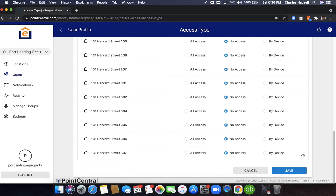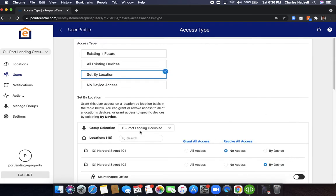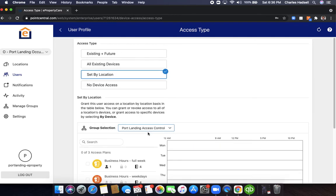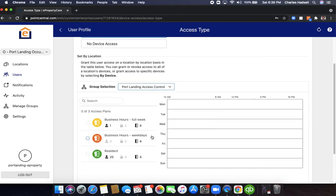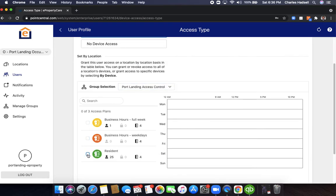Now we don't click save yet. We go here to port landing occupied and we go to the access control version. This is for the building doors. In this case we're going to select the resident plan here. This is all access 24/7, seven days a week for a resident.